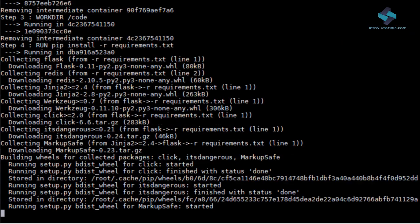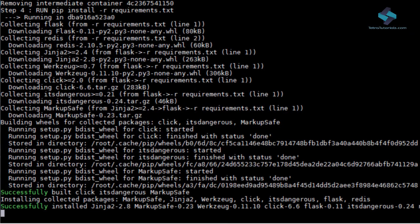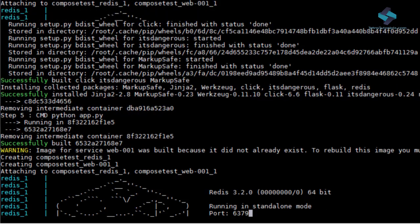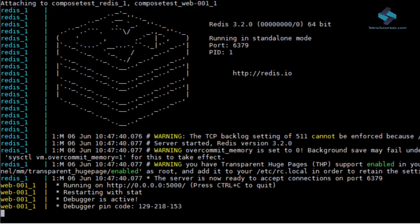What's happening in the background is that web001 image is launched. And a Redis container is launched based on the configuration we provided in our Docker compose file.